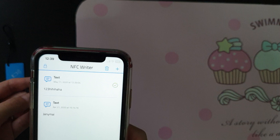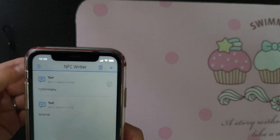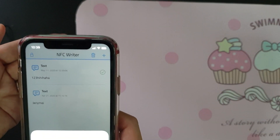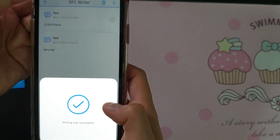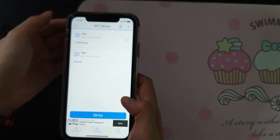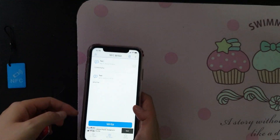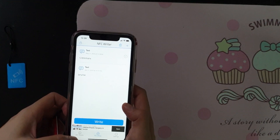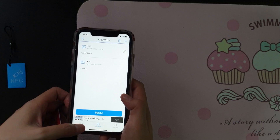Hold the iPhone near the NFC tag and scan. You can see the status: writing was successful! So that completes writing the content to the NFC tag.